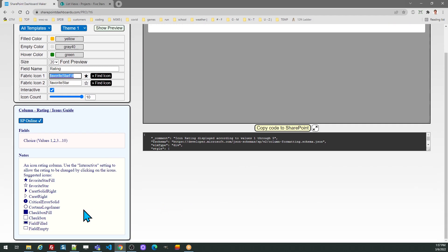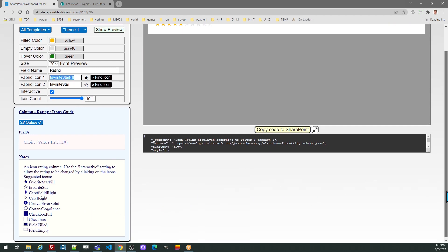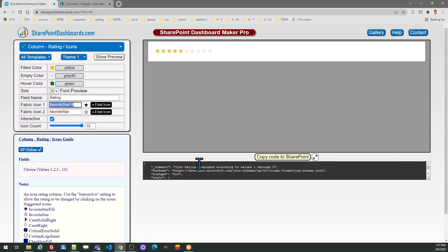Note there are other icon options suggested below, or if you want, you can select a fabric icon by clicking on the find icon options to open that box. Adjust your colors and font size however you like.